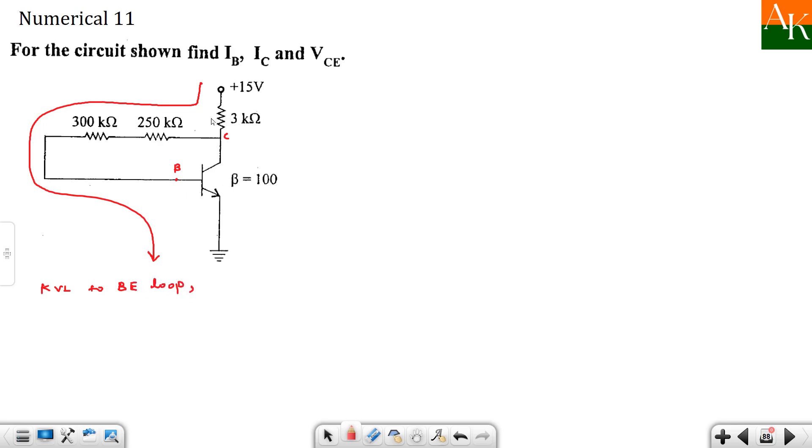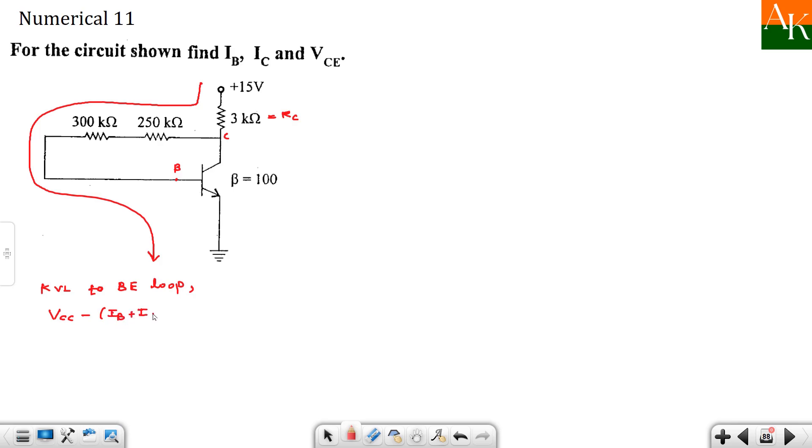If you have a formula by heart then you can apply directly. Otherwise you can write down that thing. So I am writing this thing: VCC minus, this is RC. And this is current addition, IB plus IC.